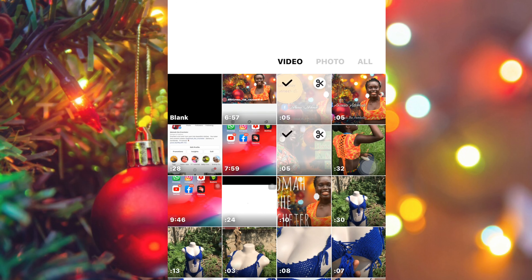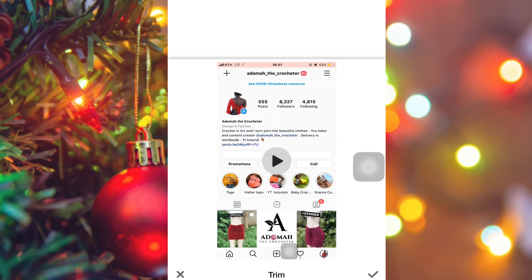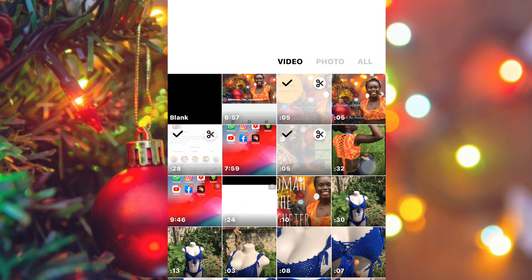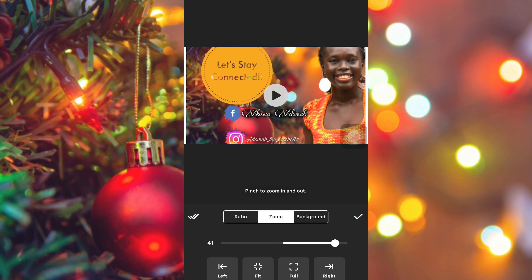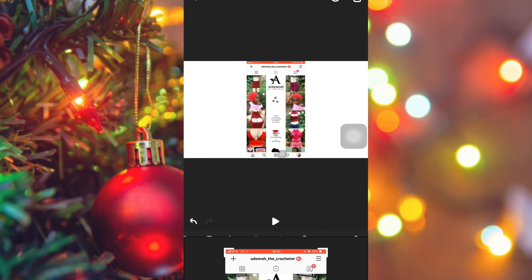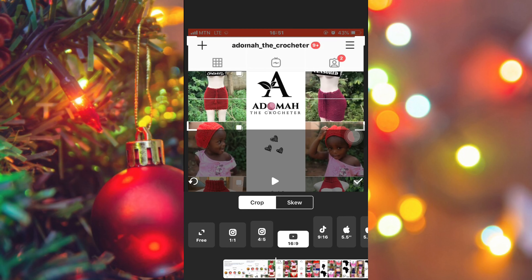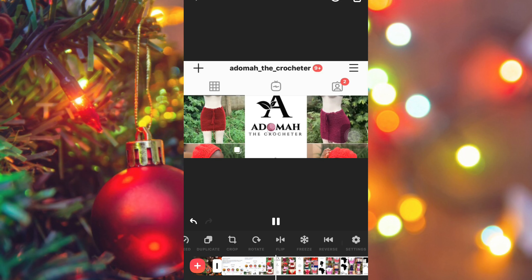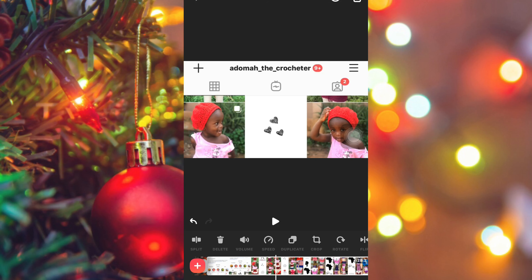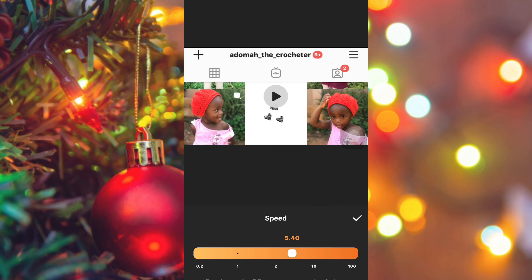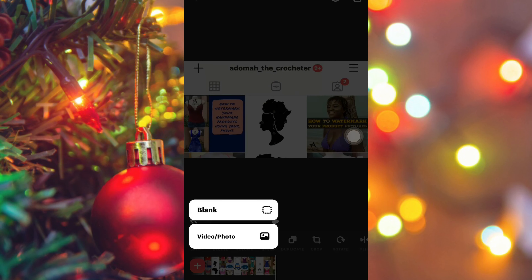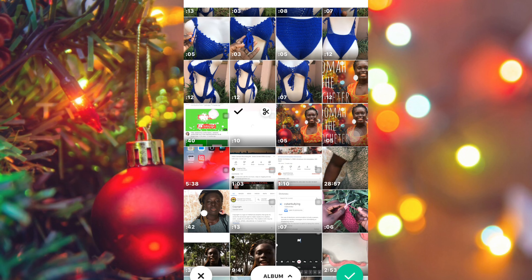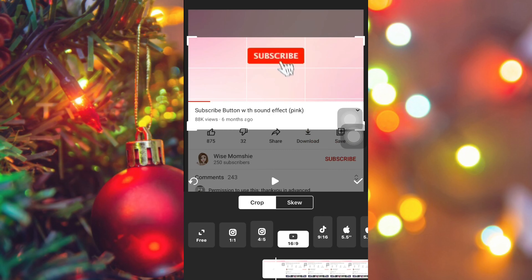After that, click on InShot and select the videos you worked on in Spark Post as well as the screen-recorded Instagram video. They'll appear in InShot; zoom in to fit the background perfectly. For the Instagram recording, crop to the YouTube 16:9 sizing and cut out any unwanted parts. Speed it up a little because the video is too long — intros need to be very short. Then click the plus sign and add the subscribe button you screen recorded; crop it to YouTube size as well.